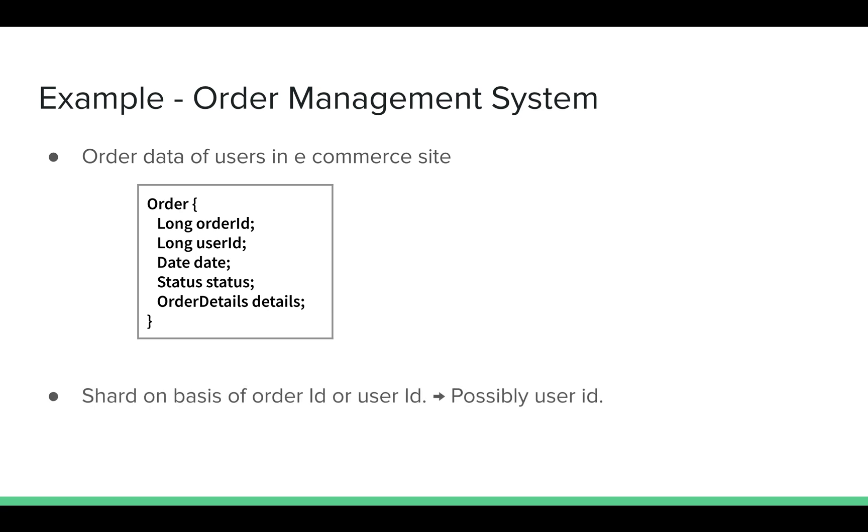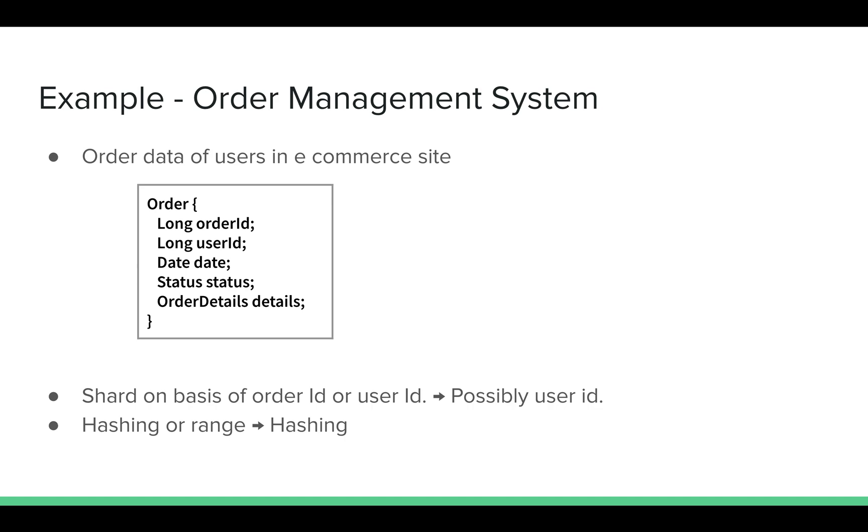The sharding can be on the basis of order ID or user ID. I'll possibly shard it on user ID, because it will help in co-locating data for other entities as well, maybe for payments or tracking history. The sharding strategy can be hashing or range. I'll probably use hashing, because in this particular scenario, the newer users may have a tendency to order more than the older users, or you don't know how they will behave. So it's better to hash it for uniform distribution.